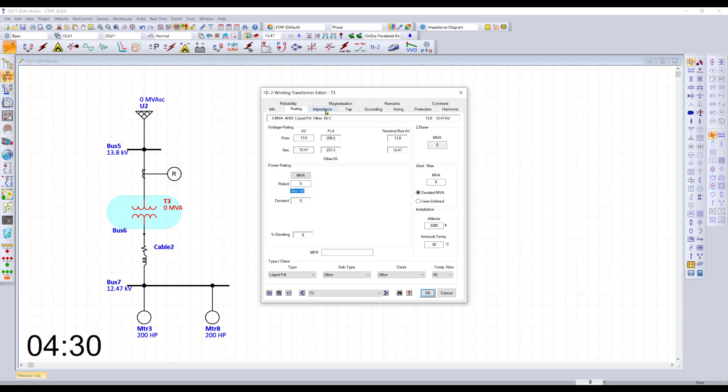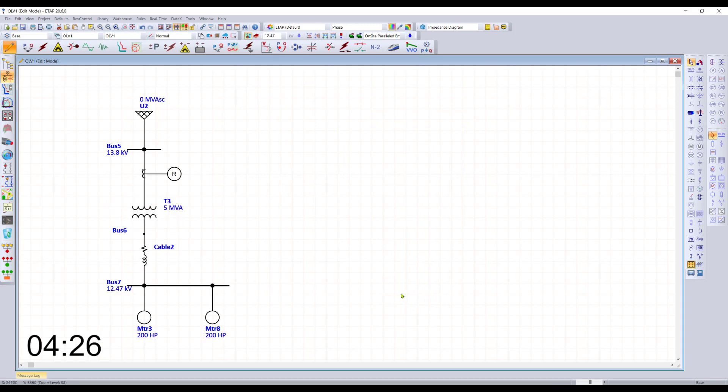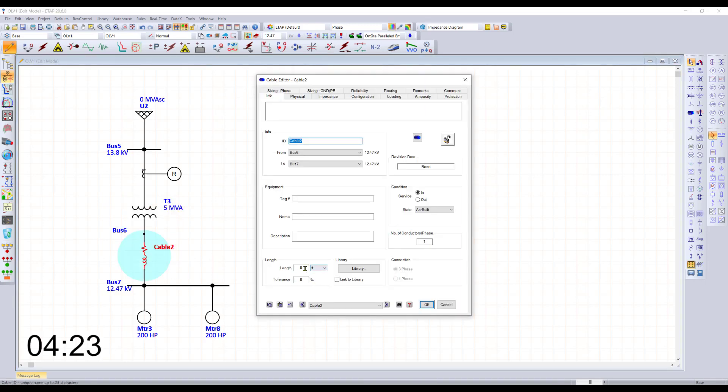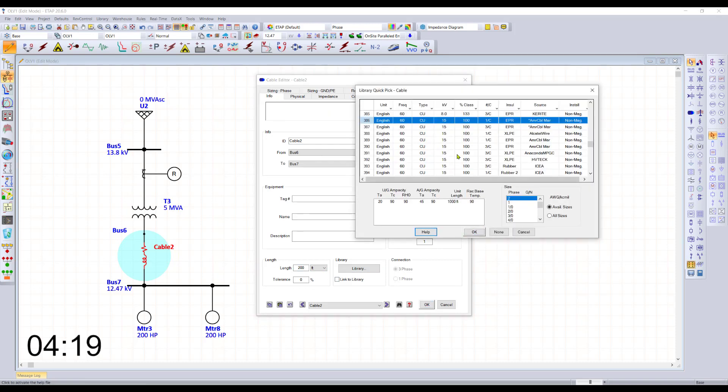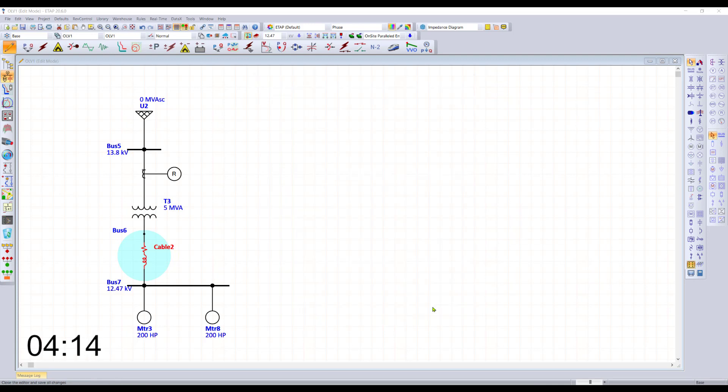This is a 5MVA transformer and can simply bring in typical impedance from ANSI or IEC standards. As far as the cable is concerned, we can put in the length of the cable and pick the cable from the library. There's also functions available to size and derate the cable as needed.